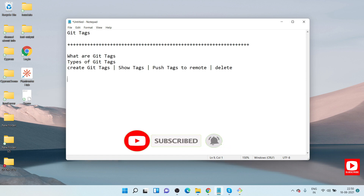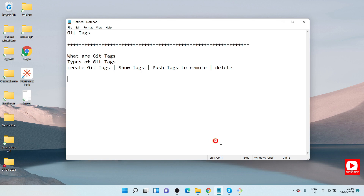We'll also cover how to delete tags which have already been created. We'll go through all of this step by step so you can understand the different commands used to manage git tags, and you'll be able to answer interview questions on this topic as well. Let's get started.